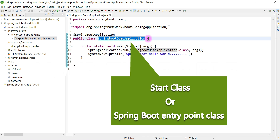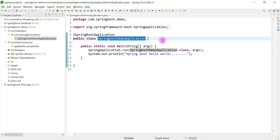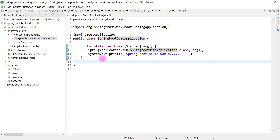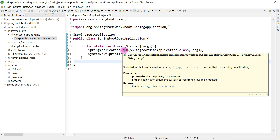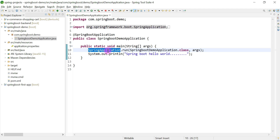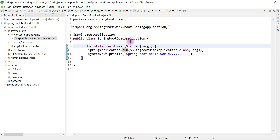This class is called the start class or entry point of our Spring Boot application. It contains a main method, and the main method internally calls a run method. Spring Application is a class that has a static method called run. We use the class name to call a static method — we don't use an object to call a static method.